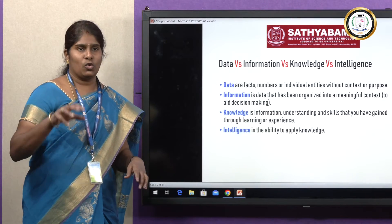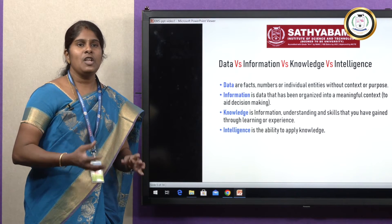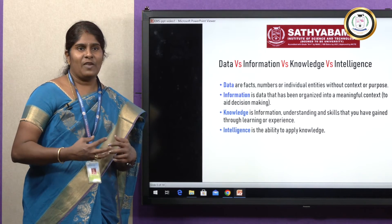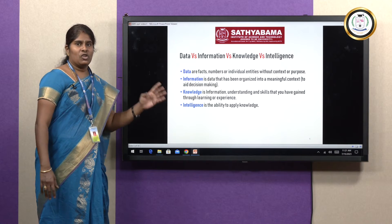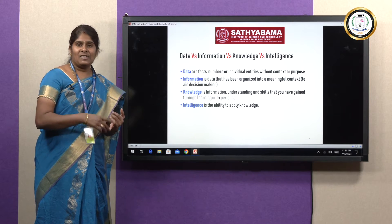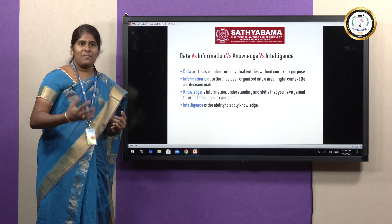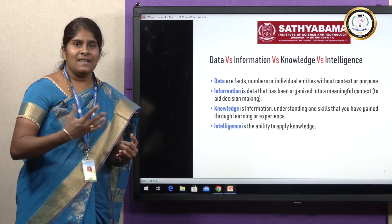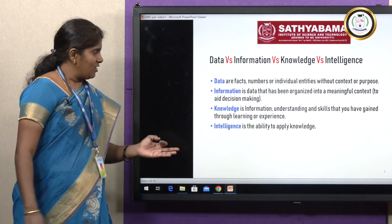Once you get this information, you store it. Whenever you need it, you take this information, you learn it, you understand it, and get some insights from it, which will help you in decision making — and that is nothing but knowledge. So, data is nothing but raw facts, information is nothing but processed data, and knowledge is nothing but the information from which you gain insights by learning some facts.